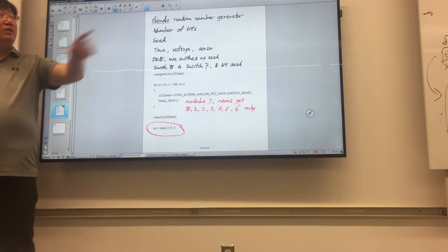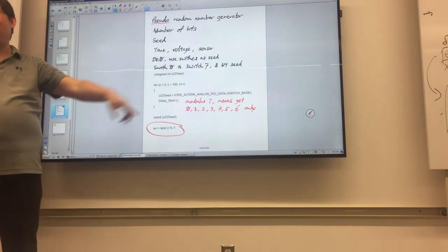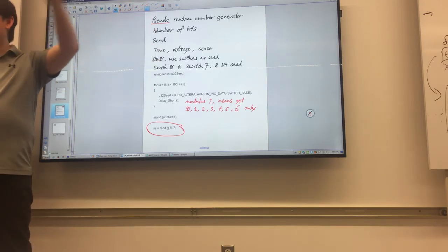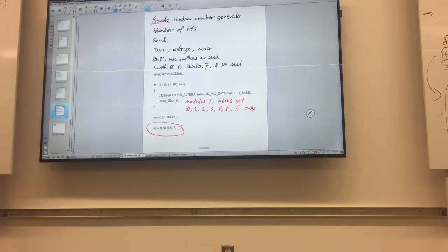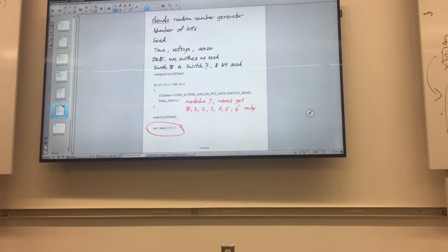So you get a number, you display it. Get a number, display. Put some delay in between so you can see it. At the same time, keep track of the locations. When you finish the whole screen, stop — then we can look and verify we all got the same numbers.